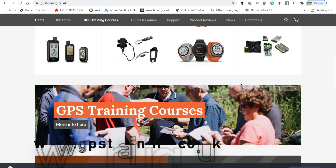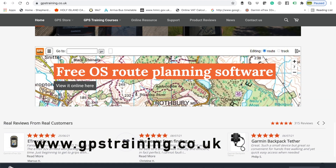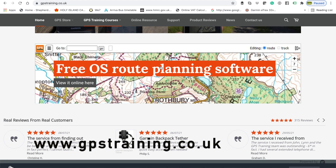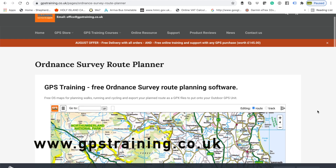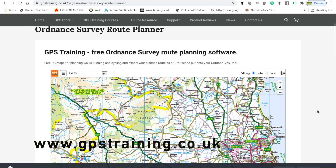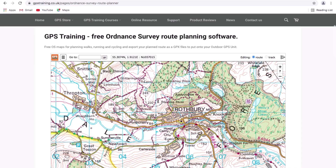Hi, this is Andy from GPS Training. In this short video we're going to take an overview look at our great new free Ordnance Survey route planning software that can be found at the bottom of our homepage on our website, www.gpstraining.co.uk. So we're just going to have an overview look at the software first — I've got it on the screen now, and we can see we've got an Ordnance Survey map on the screen.